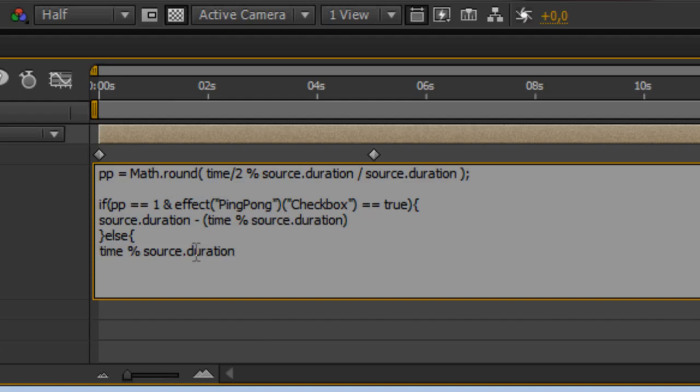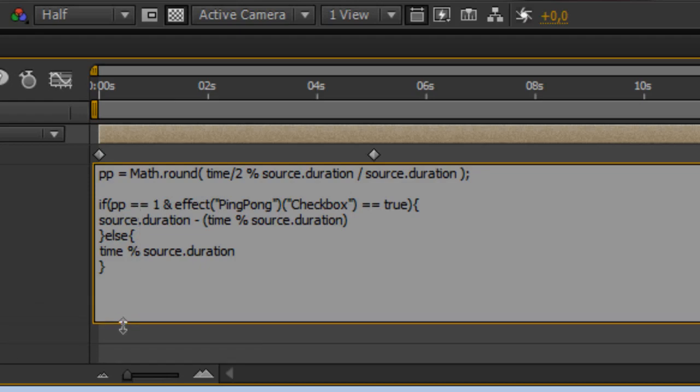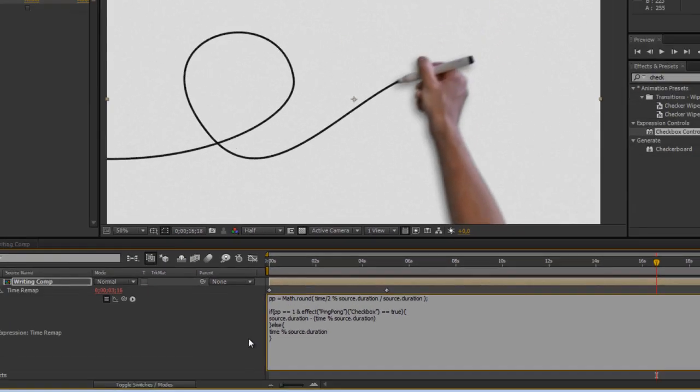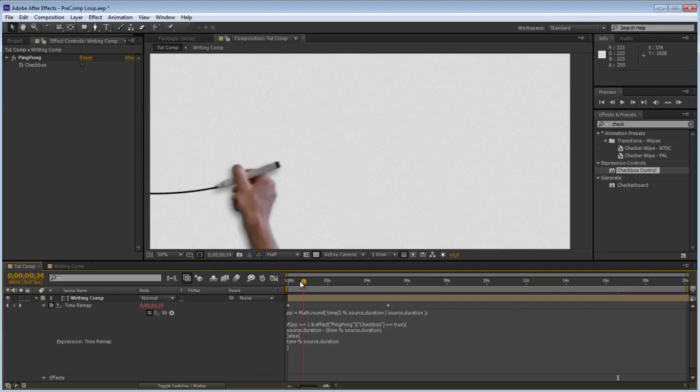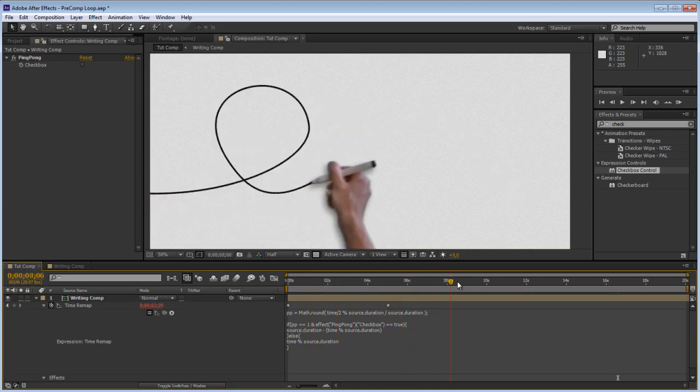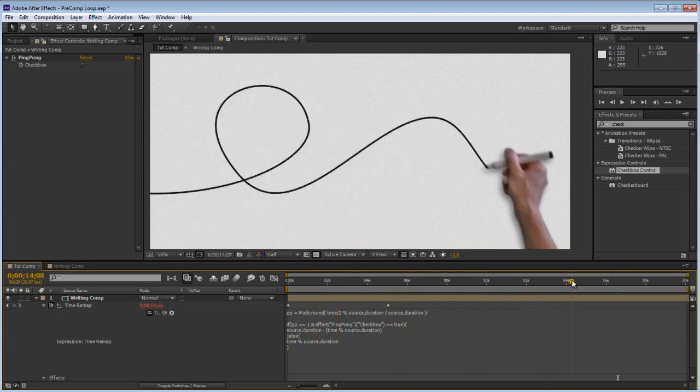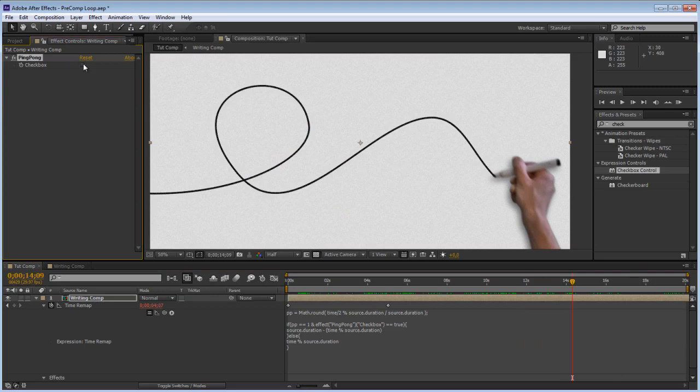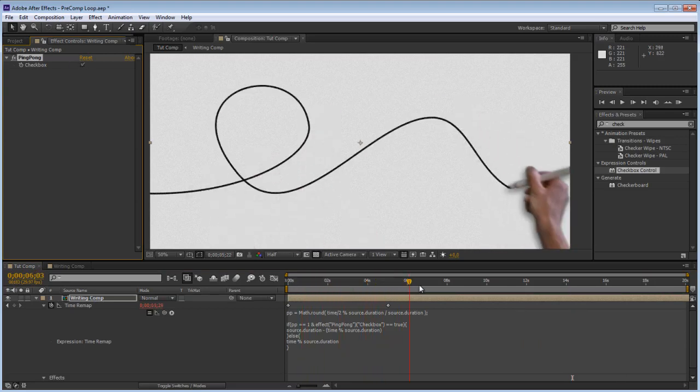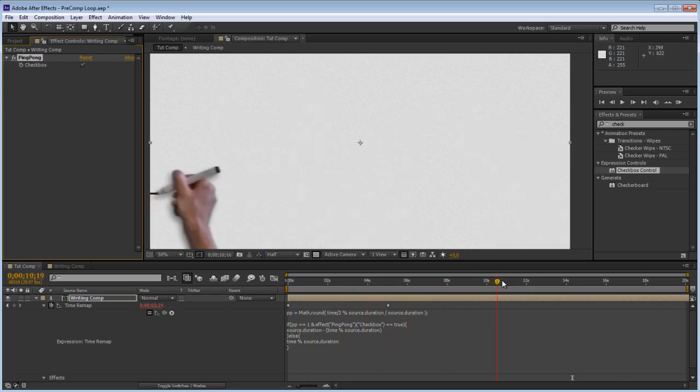there, then between those two curly brackets go else we just want this bit so let's copy that and paste that, then enter and then closing curly brackets. So this we can put it on one line but just so you can see a bit clearer what's going on there. So right now it's just gonna loop normally because the checkbox is turned off, so when we turn this on it now plays and then plays back